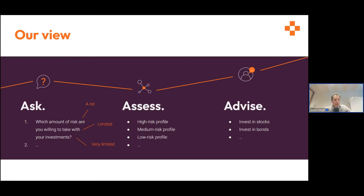Of course, this is a very simplified case. In reality you will have more questions, more categories, maybe a risk score from zero to 100, and different types of advice. But the principle is always these three steps — ask, assess, advise — and it's a good mental framework when making assessments and automating your advice delivery.